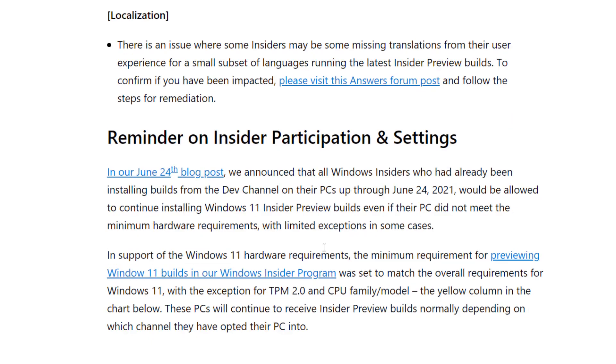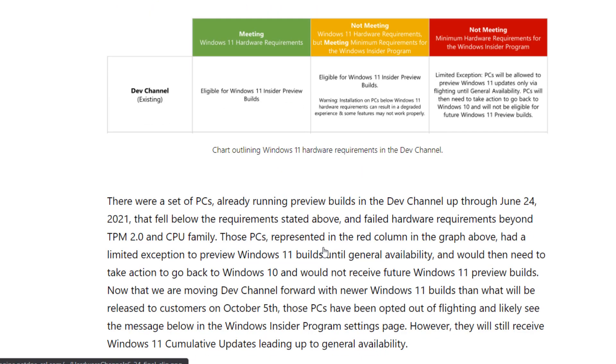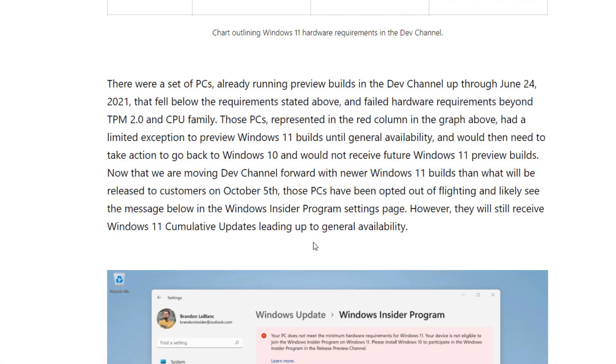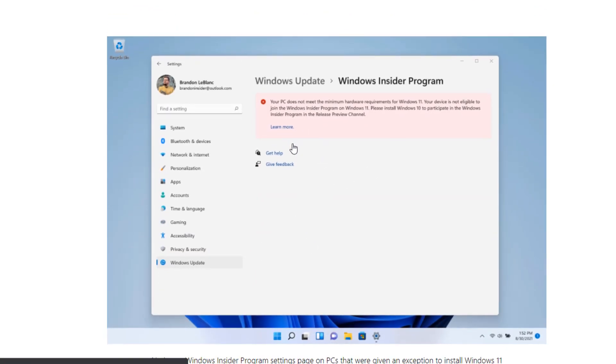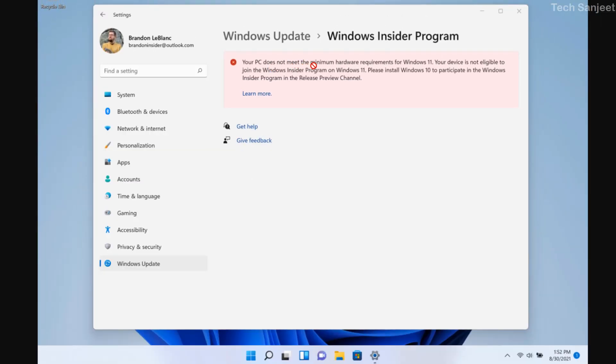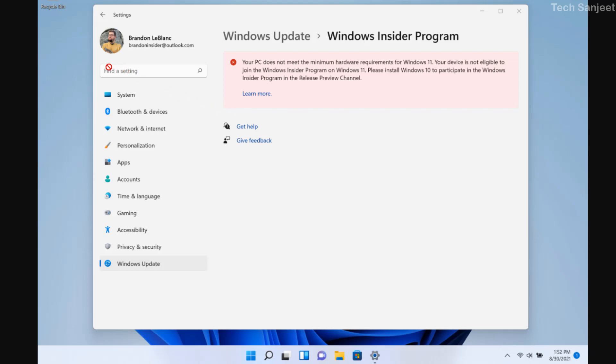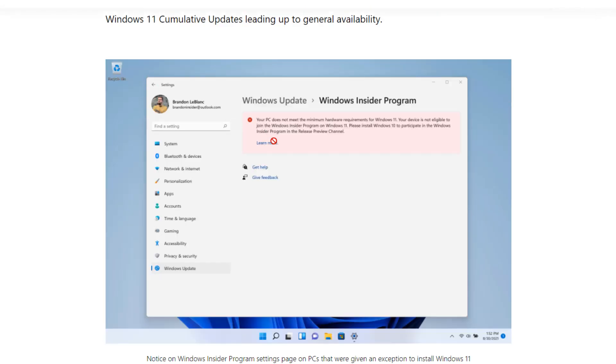There is some bad news for those users who have unsupported PCs and are getting this kind of message: your PC does not meet minimum hardware requirements of Windows 11. If you upgrade to this version, you will no longer get further updates of Windows 11 in this Insider program. You need to go back to Windows 10, right? This is bad news - if you have an unsupported system, you definitely have to go back.